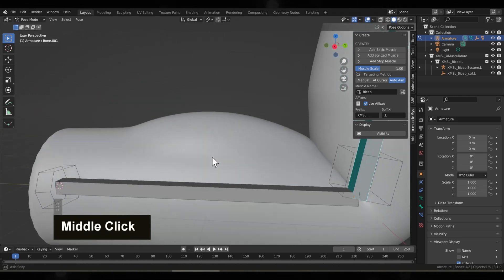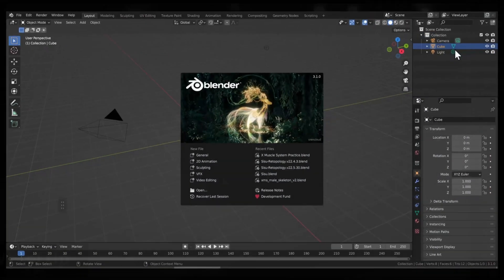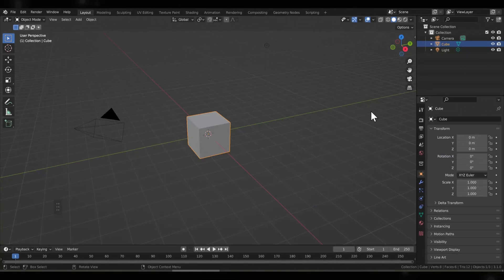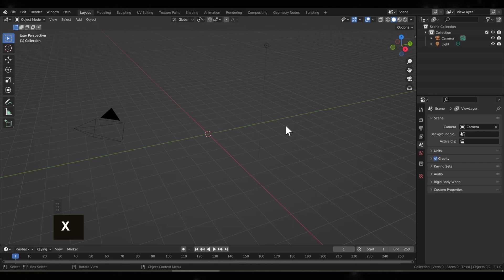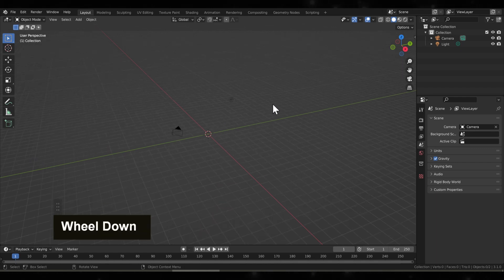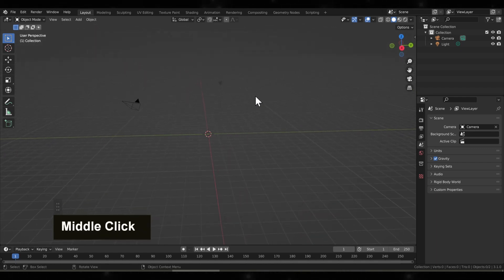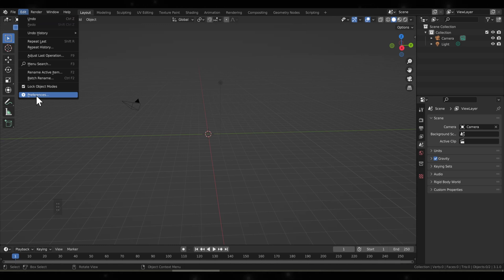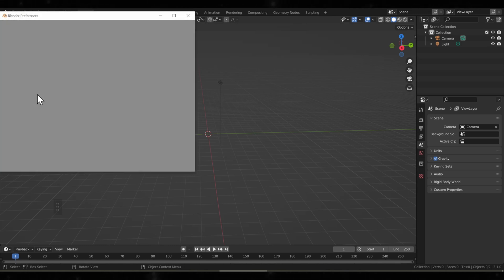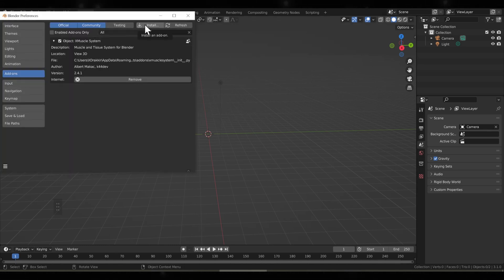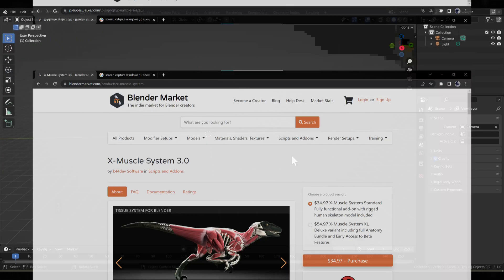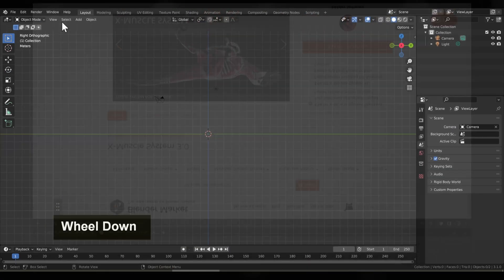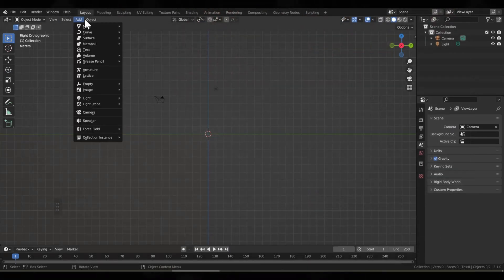Alright, let's open up a fresh Blender file and get started. First, let's make sure we delete the default cube and that I have X Muscle system enabled in my add-ons. We'll go to Edit, Preferences, Add-ons tab. Now this is a paid add-on you can find in the Blender Market. Feel free to go and support the developer for future development.